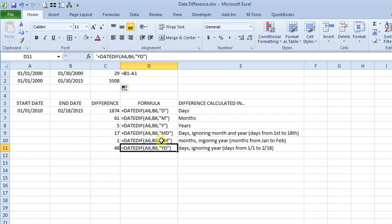So I'm not entirely sure why or when you would want to use these last three, but somebody must have wanted to do it because they put them there. So I'm sure someone asked for them.